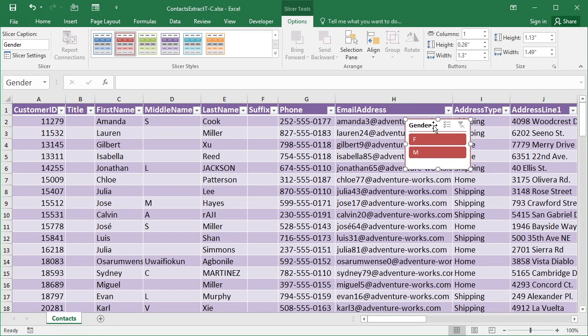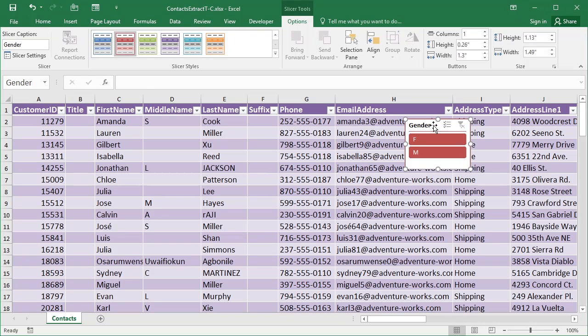There are little filtering options. You can choose any of the columns that you've got, any number of the columns that you've got, and you'll get these floating slicers that show you the unique values within that column to then allow you to filter by.